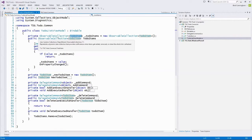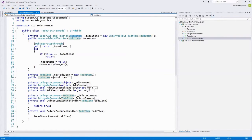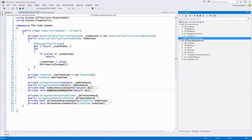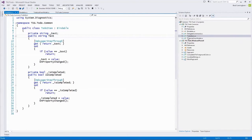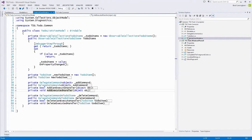In our MVVM pattern, the view model — ToDoListViewModel — contains a collection of our model objects, wrapped in an observable collection. The observable collection is view-layer-specific and notifies of changes inside the collection. When items get added or removed, like when we delete a to-do item, it notifies the UI automatically.